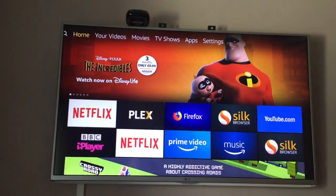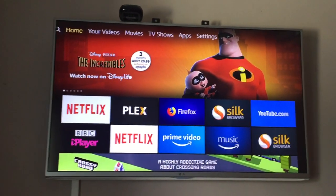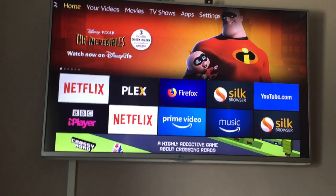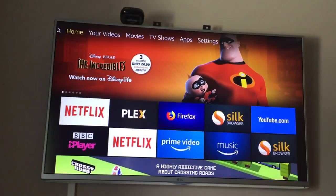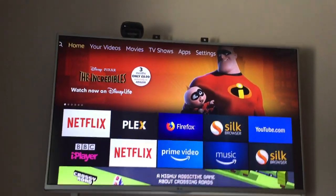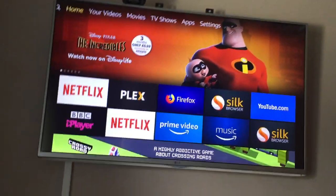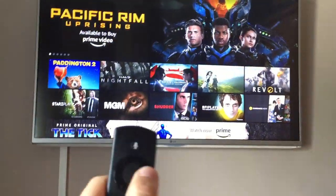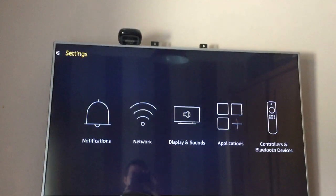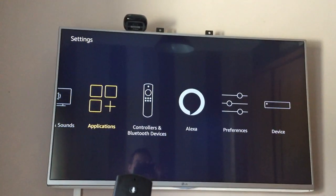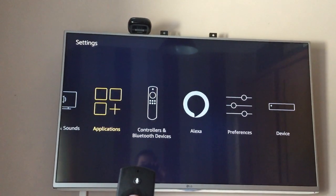The problem I had the other day is I installed something I didn't want and I tried to figure out how to remove it. So if you're wondering how to remove apps, what you need to do is go to settings. Go all the way along, then go to applications.